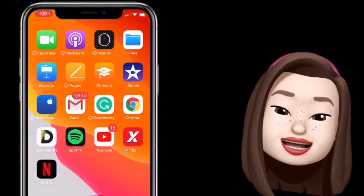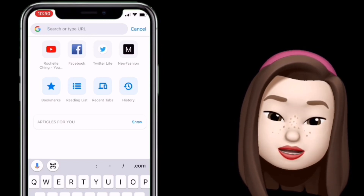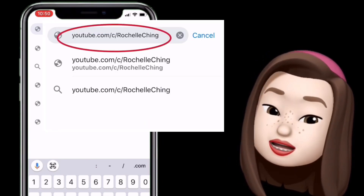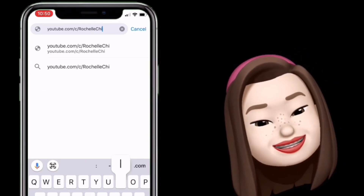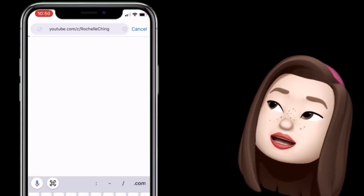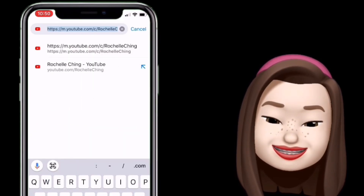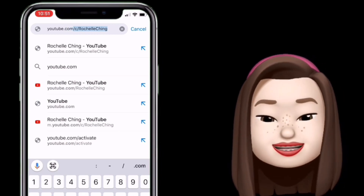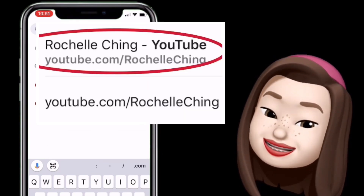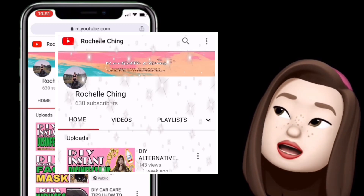Punta na tayo sa Google Chrome at i-type na natin yung ginawa nating custom URL: youtube.com/c/RichelleChing. Tapos click na yung go bar yung nasa lower right. Ayan — andyan na tayo sa profile. Or pwede rin naman natin gawin: youtube.com/RichelleChing. Kahit ano sa dalawa, ayan — ayan na tayo sa ating profile ng ating YouTube.